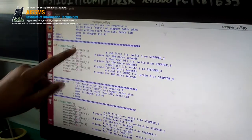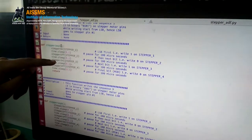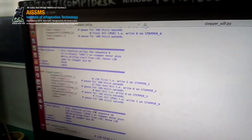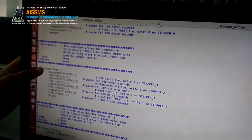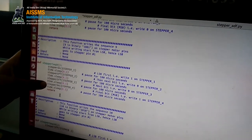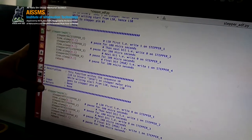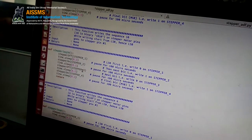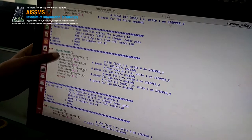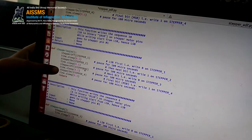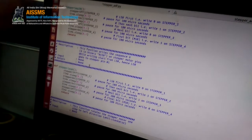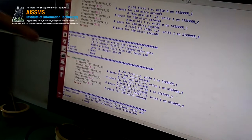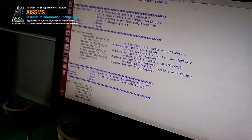For sequence 5, stepper 1 and stepper 3 are ON. For sequence 9, binary is 1001 from LSB, so stepper 1 and stepper 4 will be ON. For sequence 10, binary is 0101 from LSB, so stepper 2 and stepper 4 are ON. For sequence 6, binary is 0110, so stepper 2 and stepper 3 will be ON.